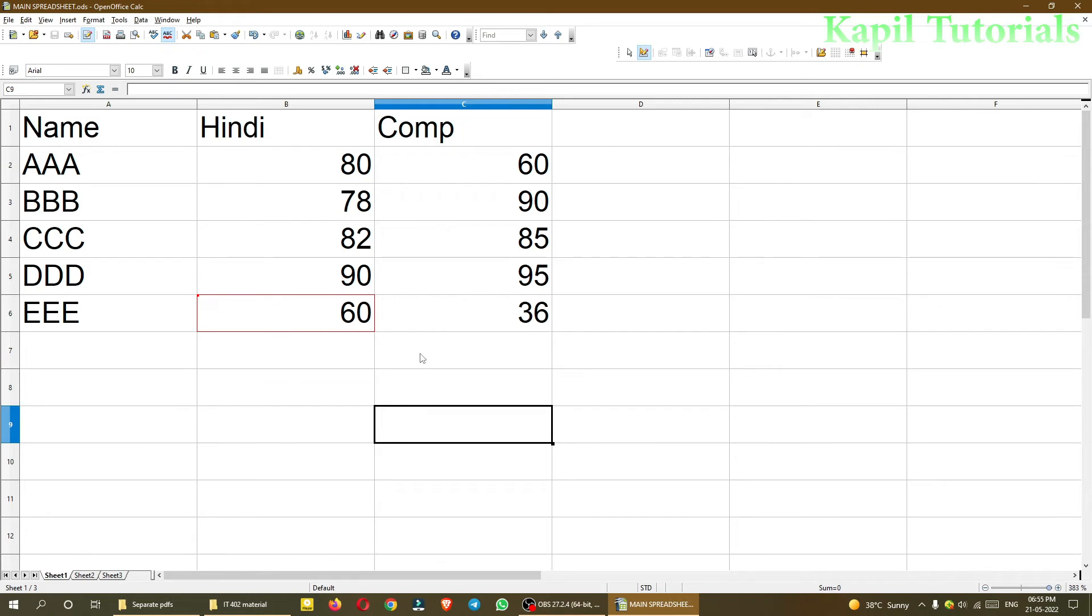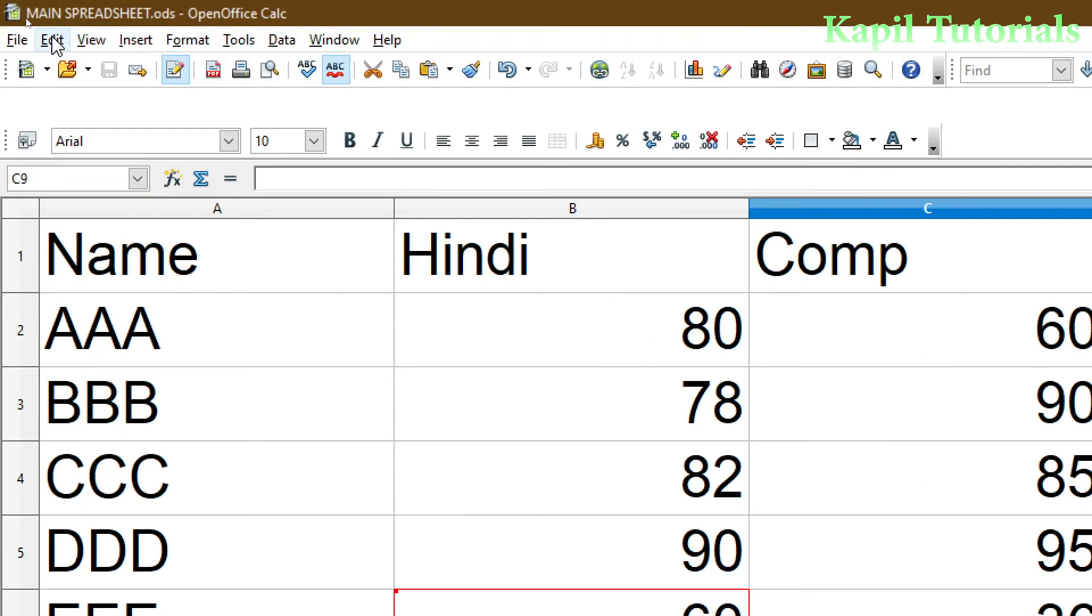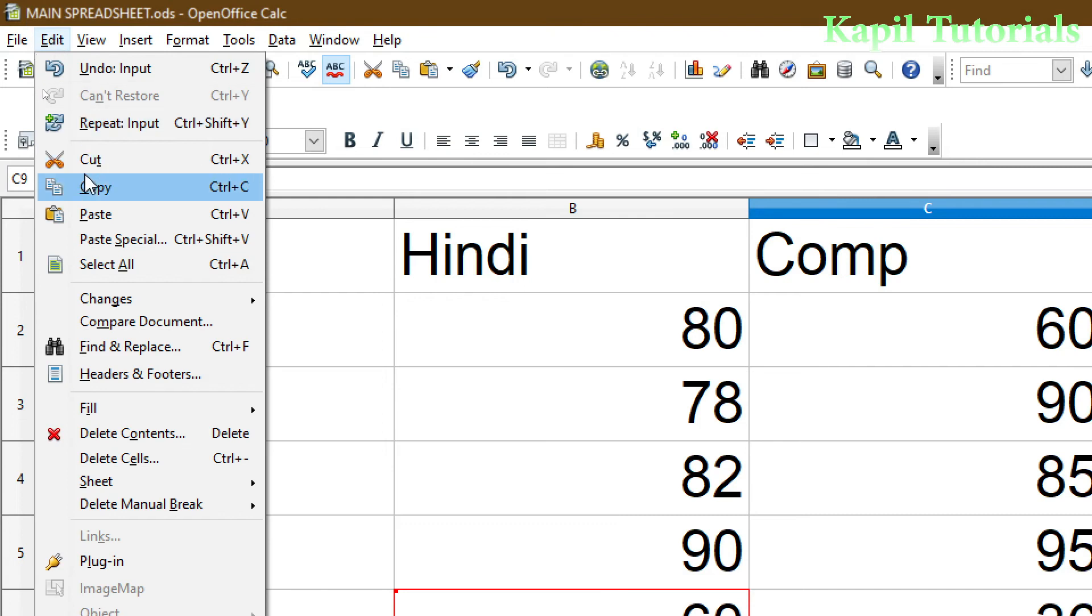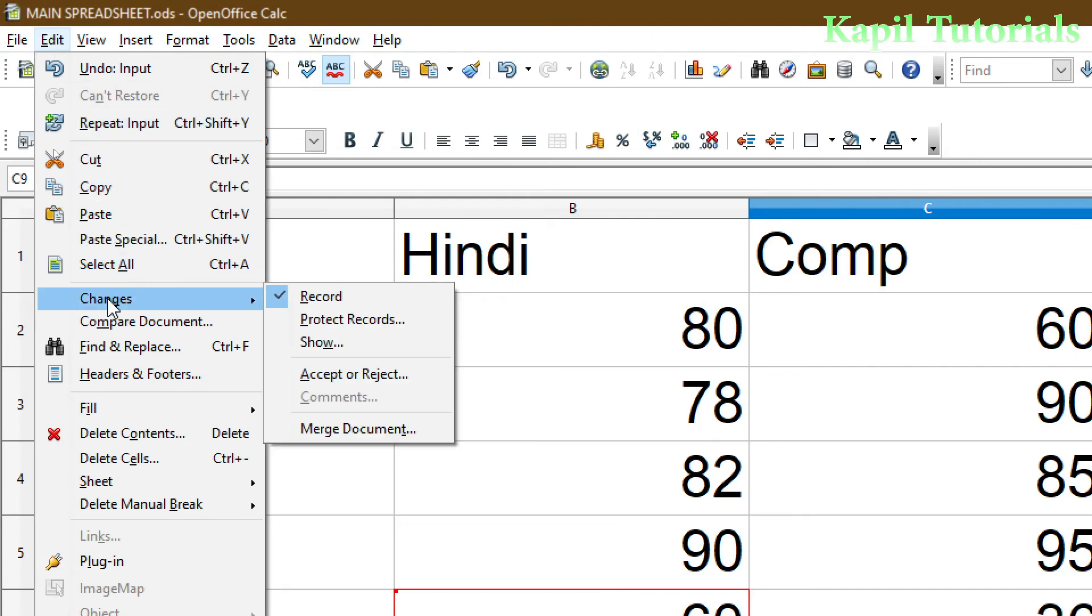Now I'll save this file. Afterwards, I'll go to Edit, then to Changes, and at the bottom you will find Merge Document. I'll click on this.